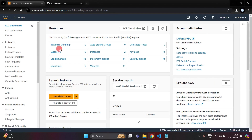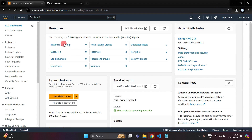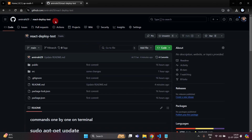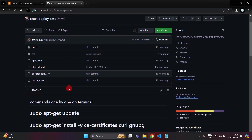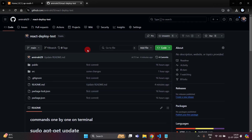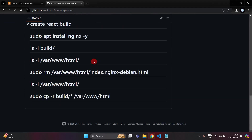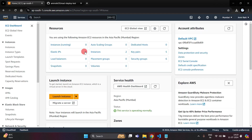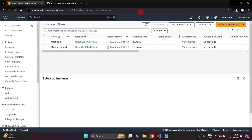For this tutorial I have already created one React.js project and uploaded it into GitHub. These are the commands which I am going to use in this video to deploy our project into AWS EC2. Just click on the Instances option and then click on Launch Instances.